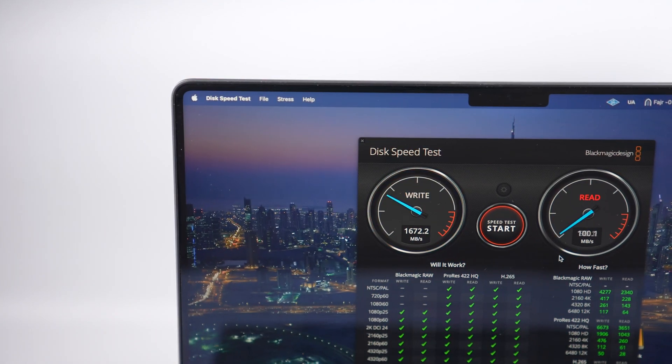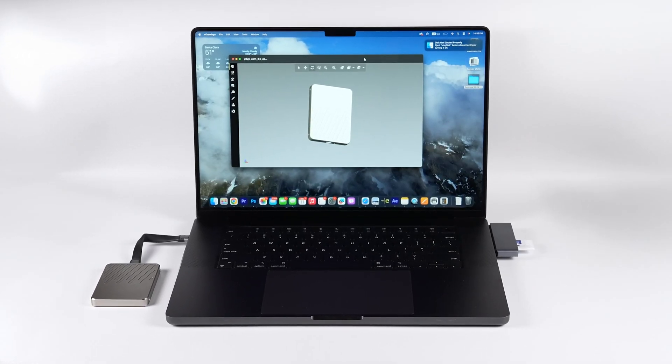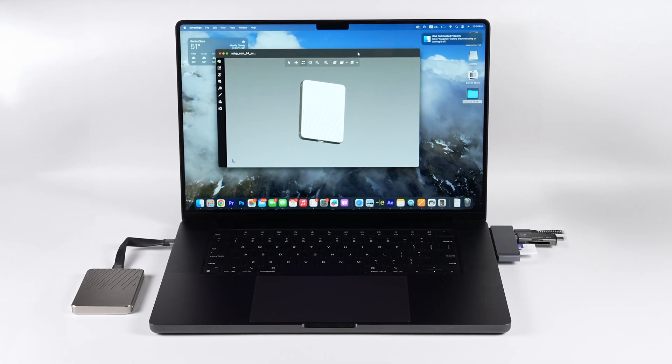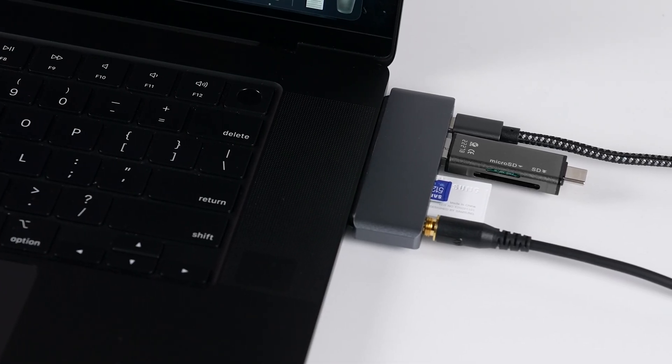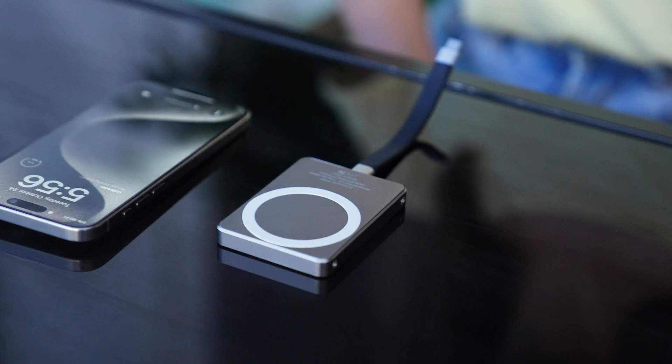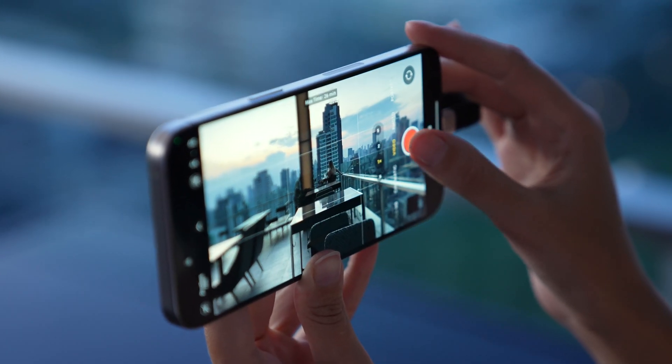And with MagHub's MicroSD, USB-A, USB-C, and optical audio port, you can now connect practically any device with your iPhone or Android.